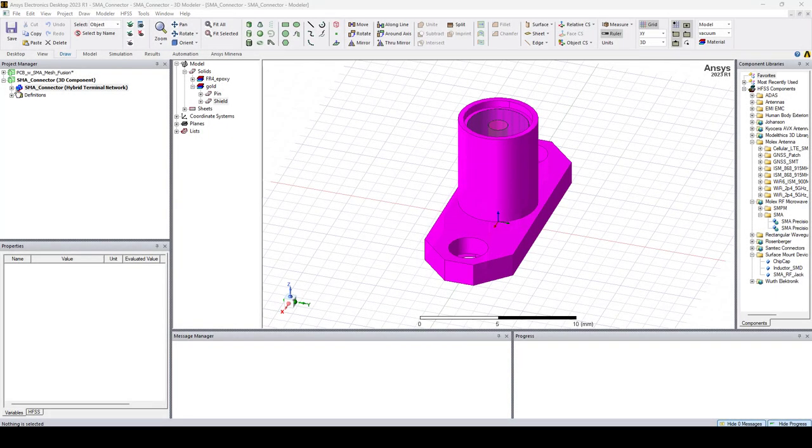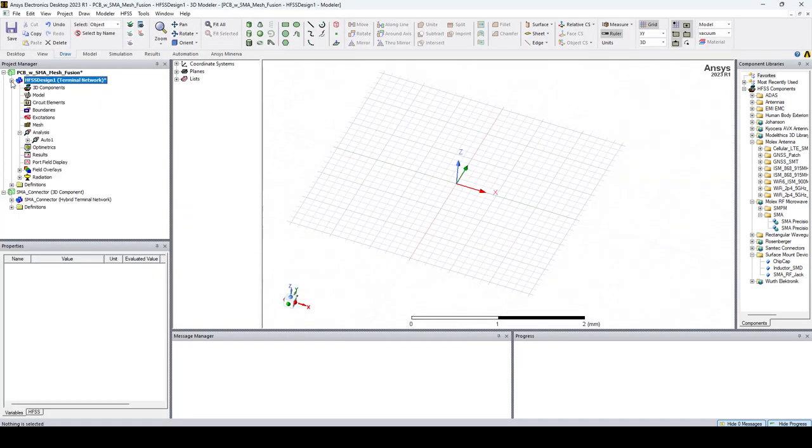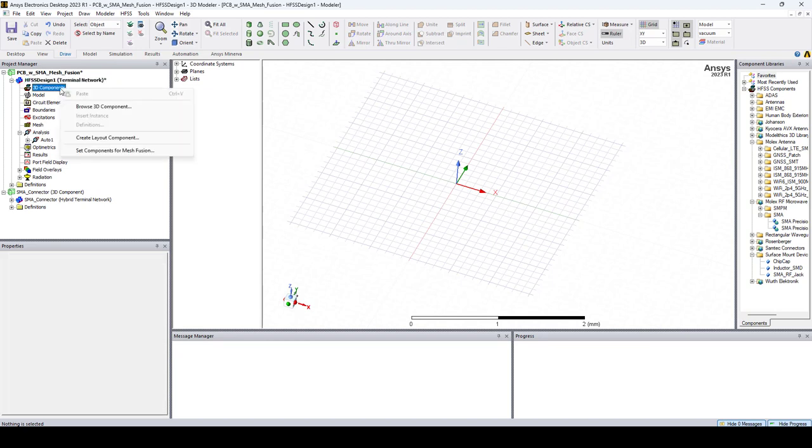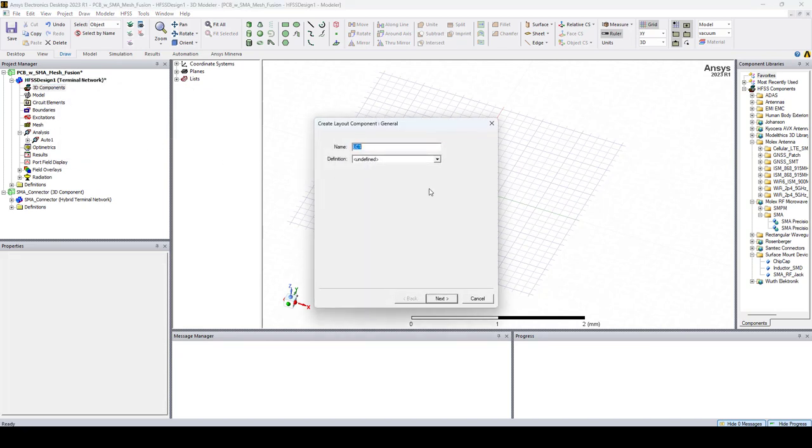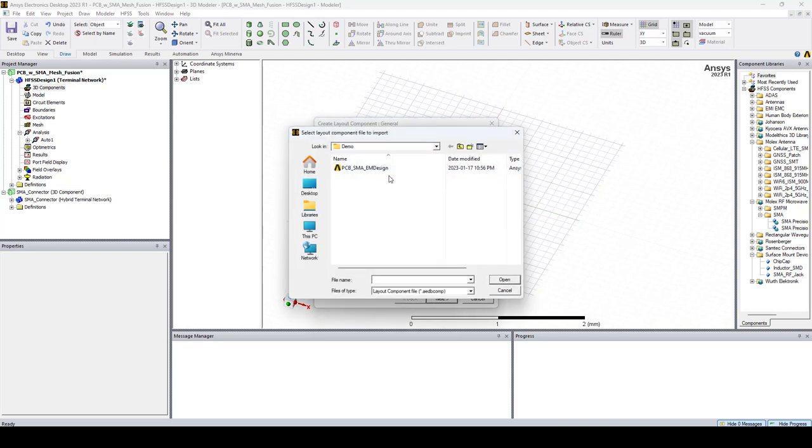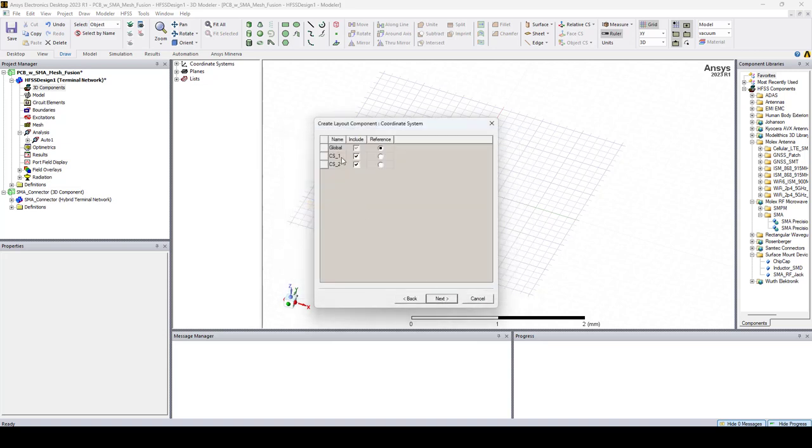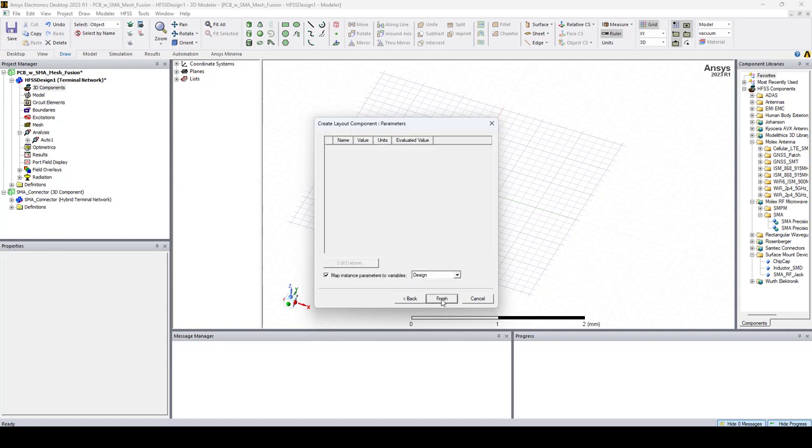Now that we're all set, let's open the main project and right-click on 3D Components, Create Layout Component. Here we can import the Layout Component that we exported from HFSS 3D Layout. So let's select it and click Open. Next. Here we can see the coordinate systems that we created, and we can see that they are included. Let's say Next, Finish.